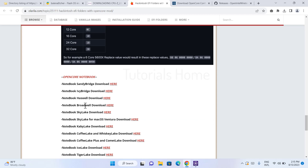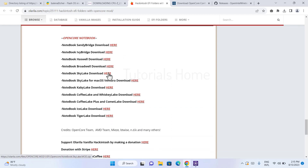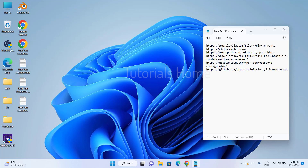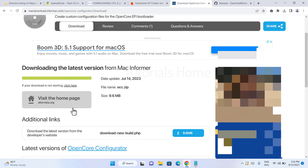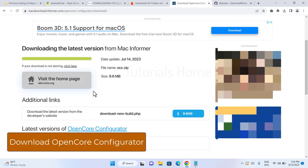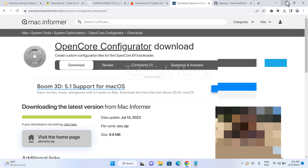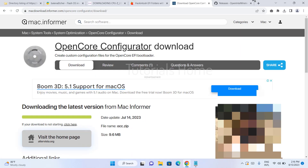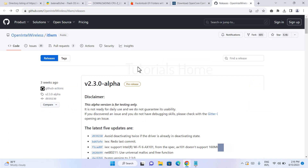Download the EFI for your laptop with the matching laptop codename. Download OpenCore Configurator and download the latest version of the Wi-Fi driver.